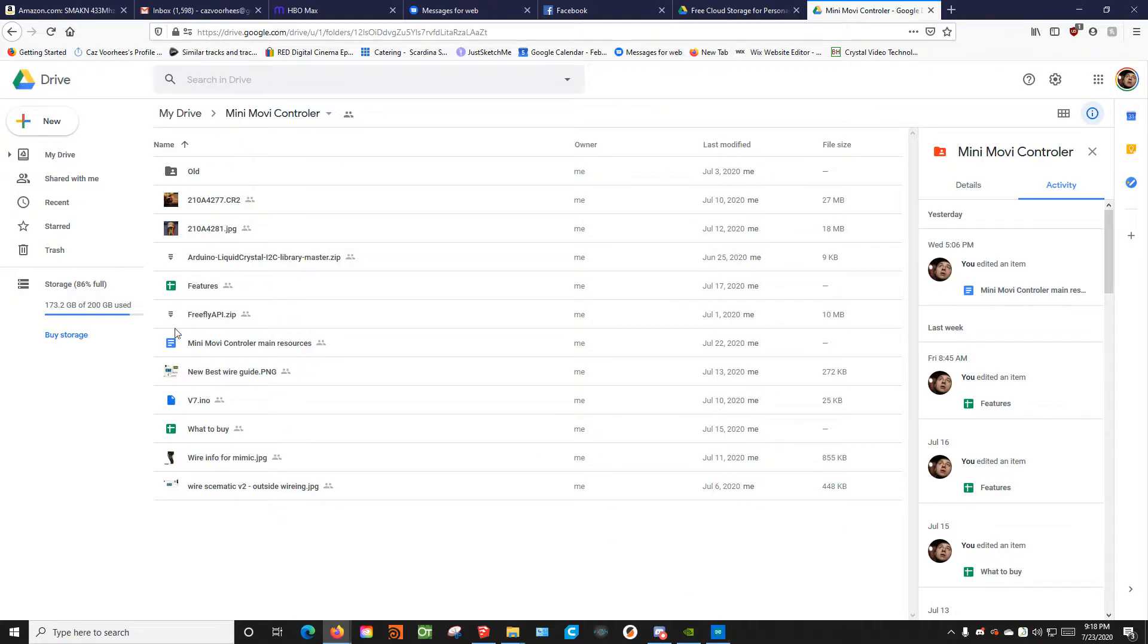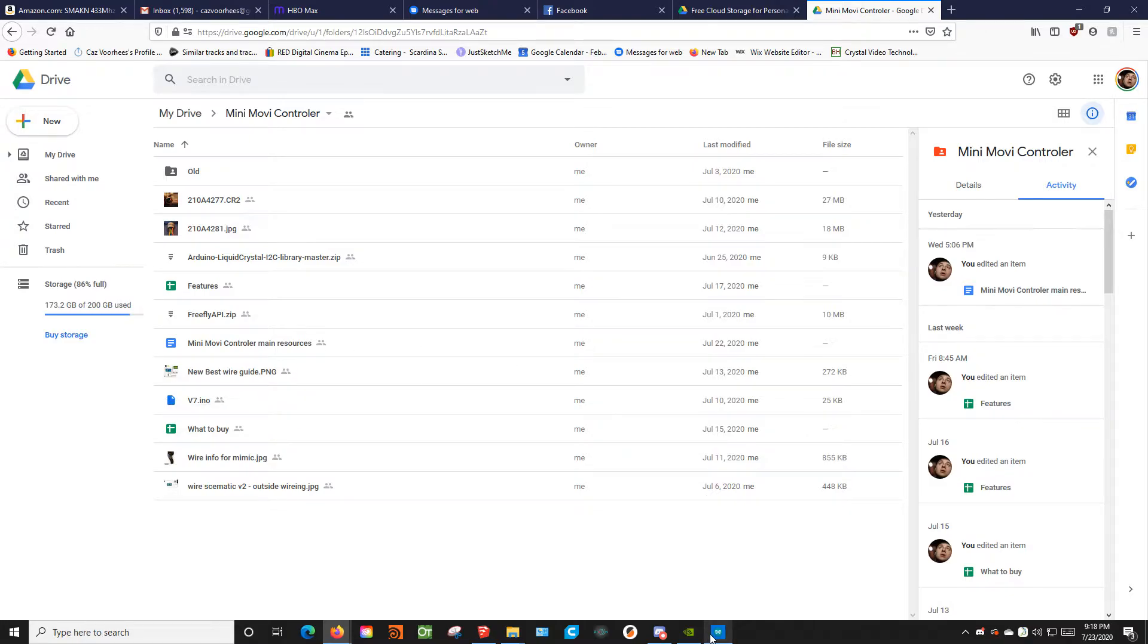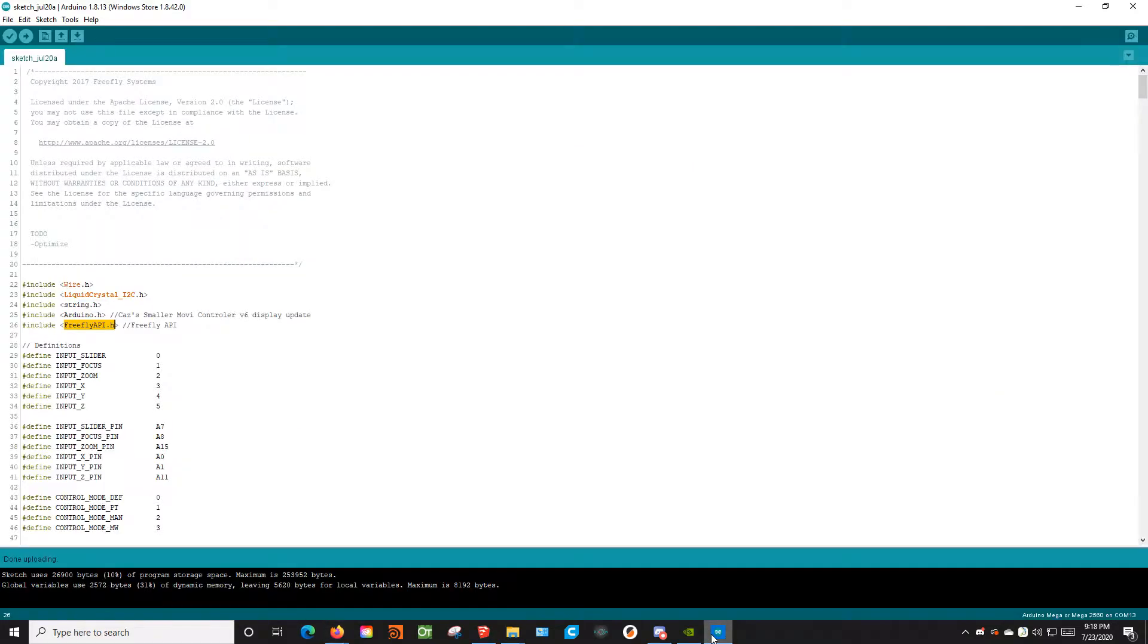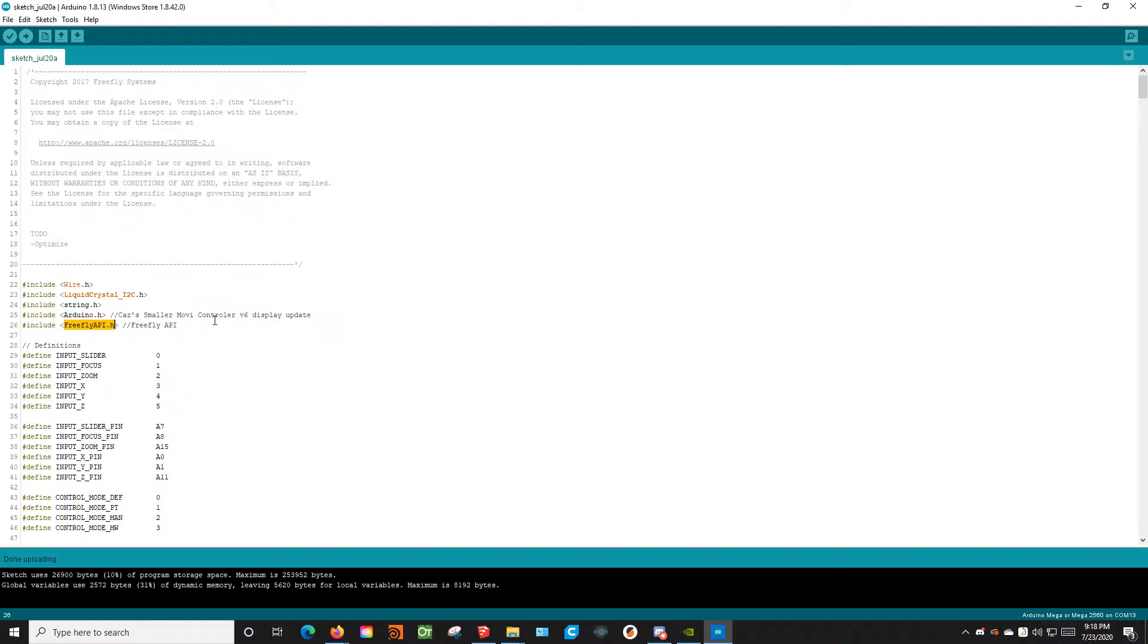So what you're going to first do is download this. And you're going to have to also download the Arduino tool here. You can just look it up, Arduino IDE or something like that. Download, and that will give you this page here.